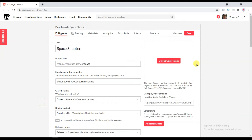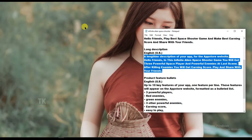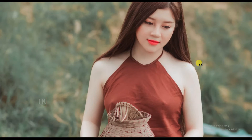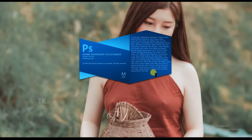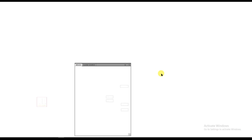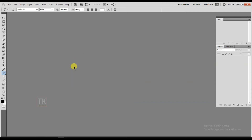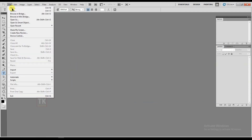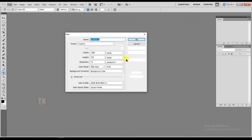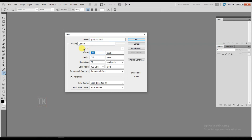I'm going to create the game icon with Photoshop. Click on File and click on New. Change the width — I'm going to type 512, and the height also 512. Then click OK.